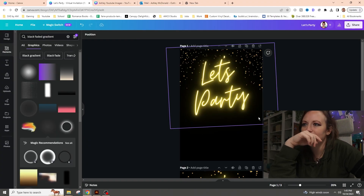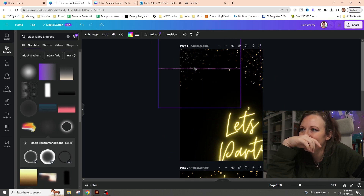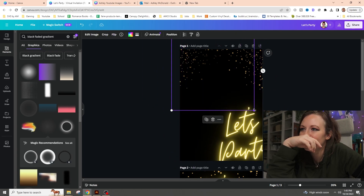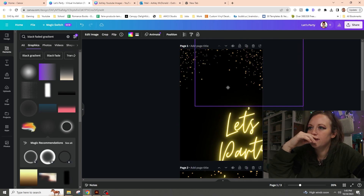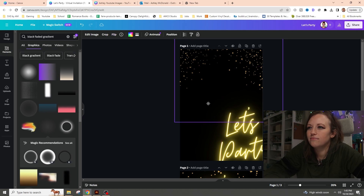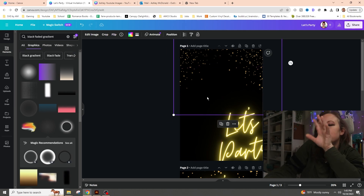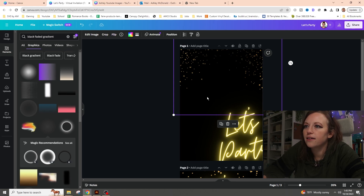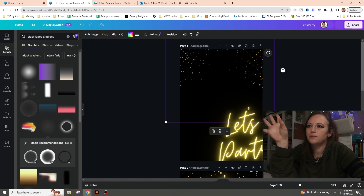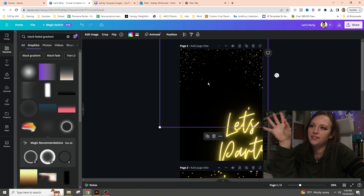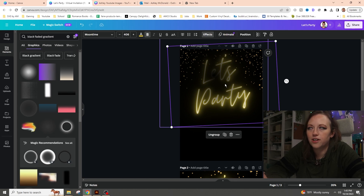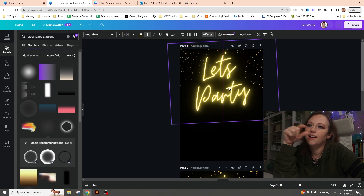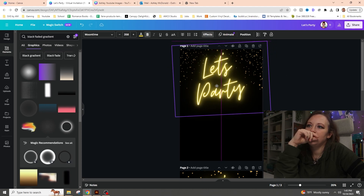It wasn't doing anything at first because I sent it too far back. I made it a little bigger to help hide edges, then used Ctrl and the right bracket to bring the glitter layers to the front. Now we've got 'Let's Party' with the layers working correctly.